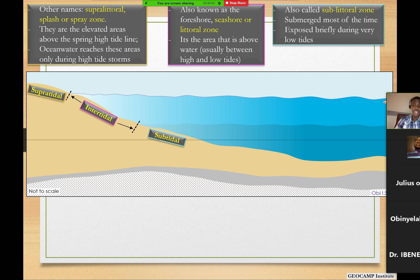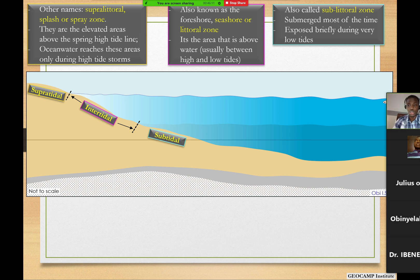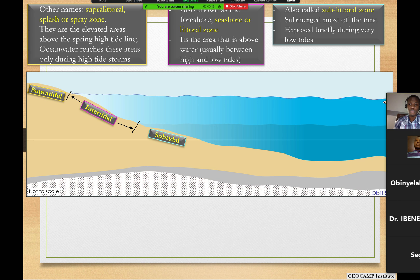except where you have extremely high tide with storm conditions, that's when you have water reach those elevations or those locations. So those areas are called supratidal because they are way above the normal elevation of the ocean water.